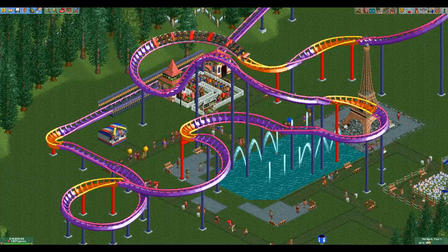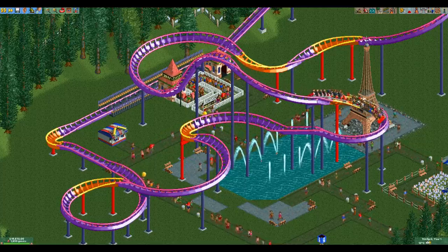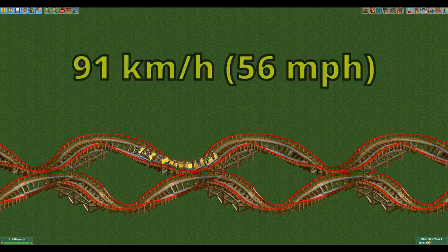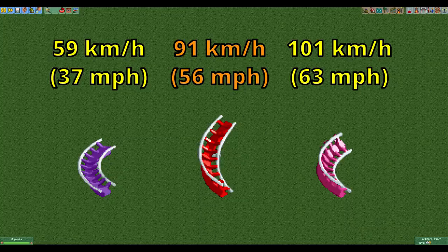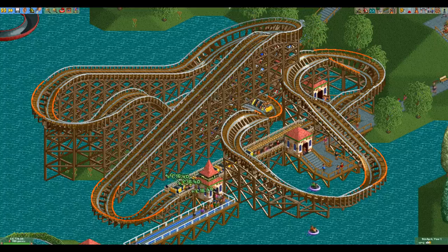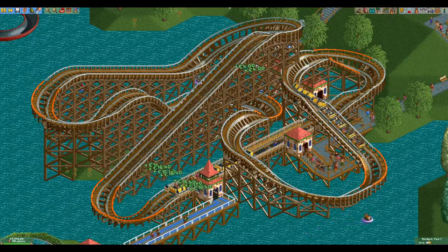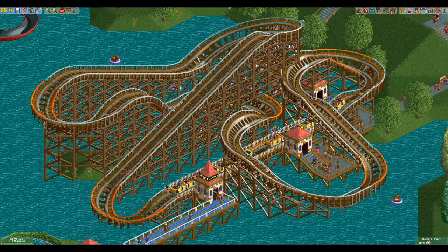In terms of lateral G's, the unbanking turn sits unsurprisingly between an unbanked and a banked small turn. You can take it at up to 91 kilometers per hour before you get excessive lateral G's, so it's closer to a banked small turn and produces the same amount of lateral G's as a steep turn. The fact that you can take it at a fairly high speed makes it more useful, as unless you go really fast you will be able to use it.